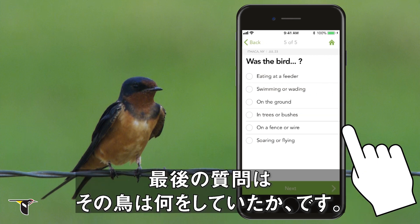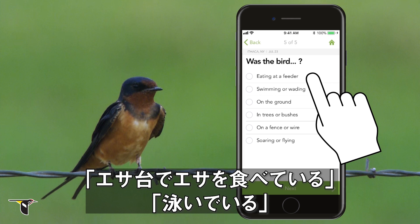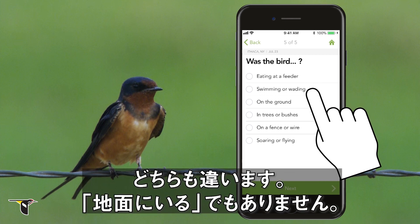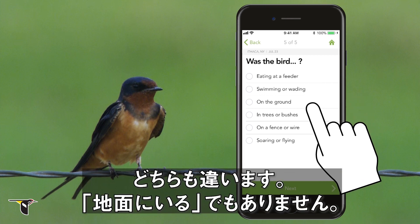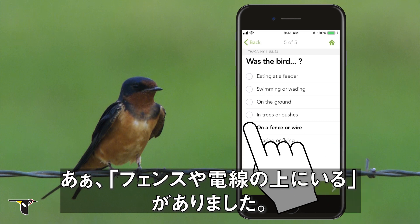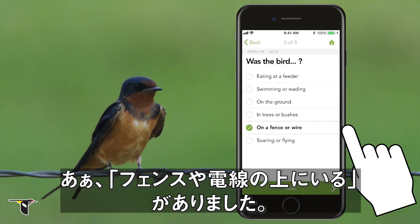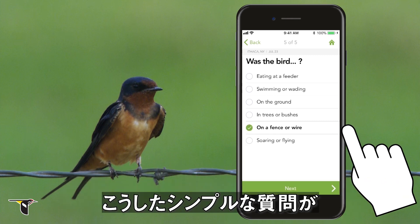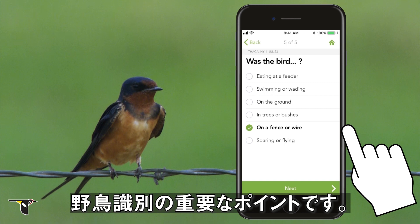Finally, what was the bird doing when you saw it? Eating at a feeder? Swimming? No. And it wasn't on the ground — on a fence or wire. And that's it. These deceptively simple questions are at the core of all bird ID.